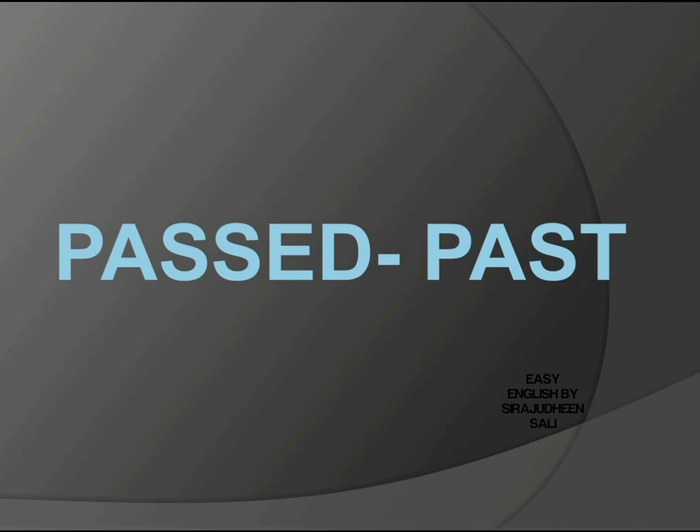When you're ready, let's start. First, look at the given words on the screen. Two words are given, and people often mispronounce the first word like 'passed', the second one 'passed'. But remember, both these words are pronounced the same: past, not passed.